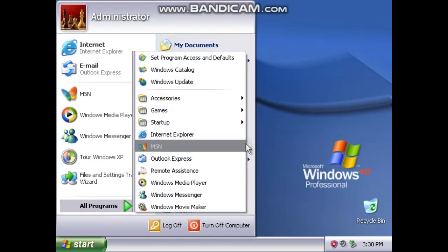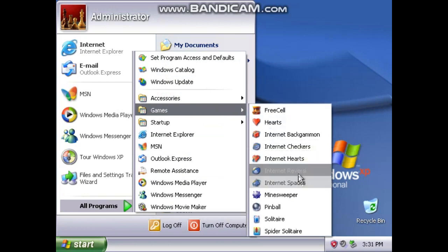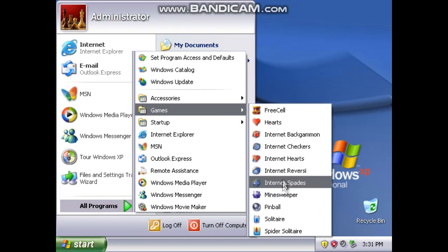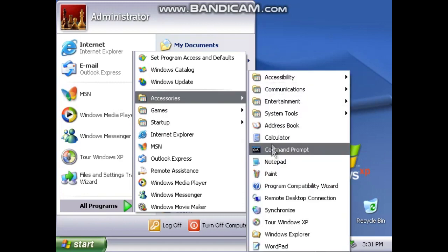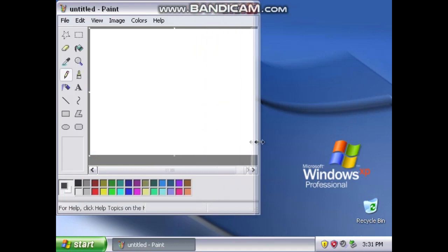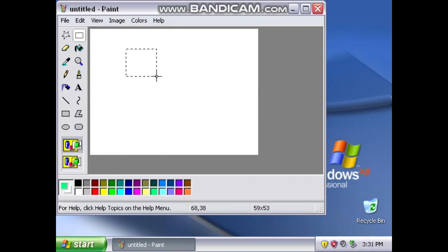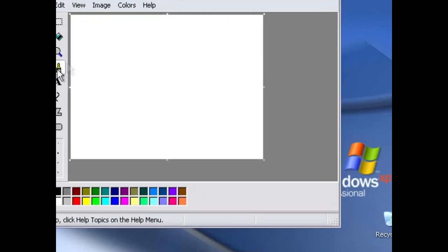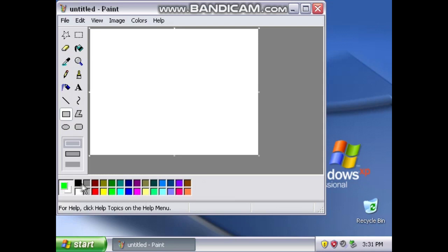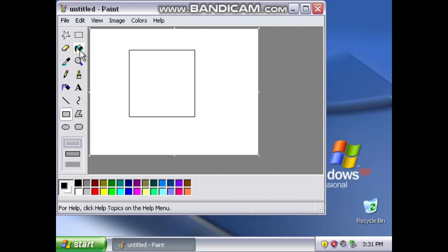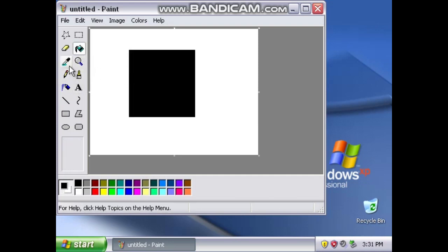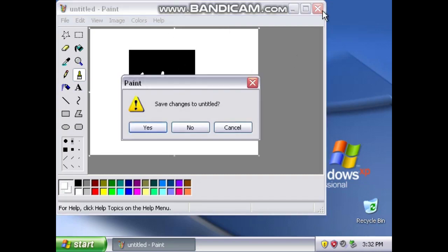We don't have any internet, so how about we go to Accessories and go to Paint? What shall I paint? I will try to paint my YouTube logo. So first of all, we're going to change it to black, click on the paint bucket and cover it, then change it to white. Okay, that looks pretty good, but I'm not going to save it.